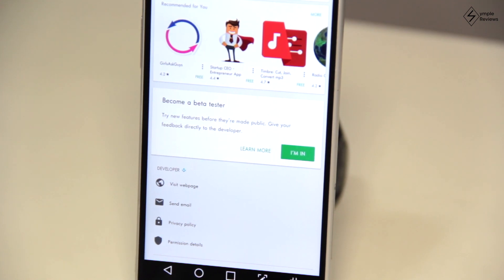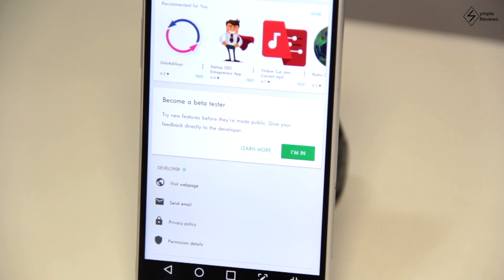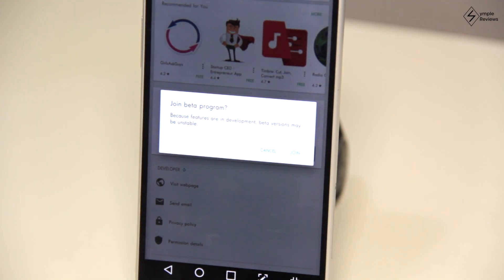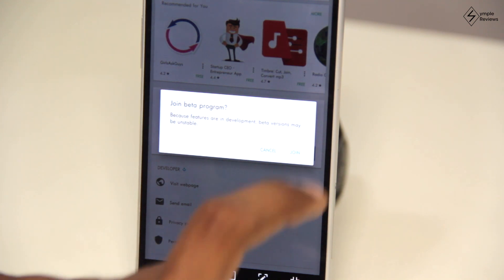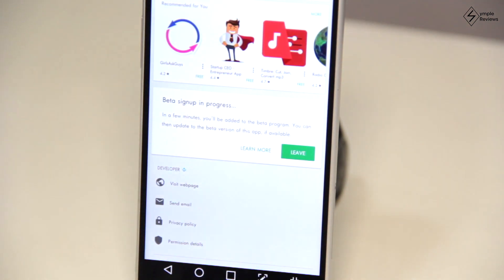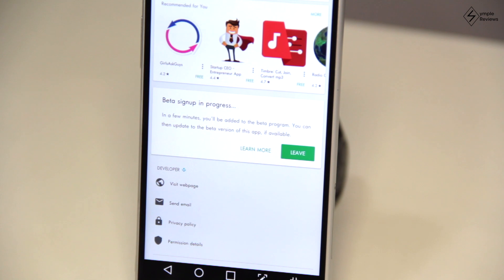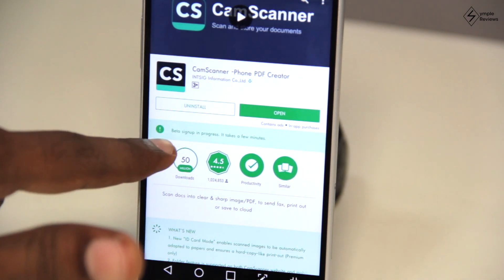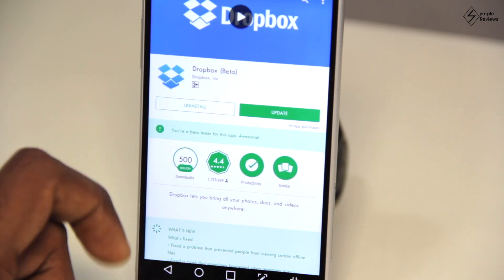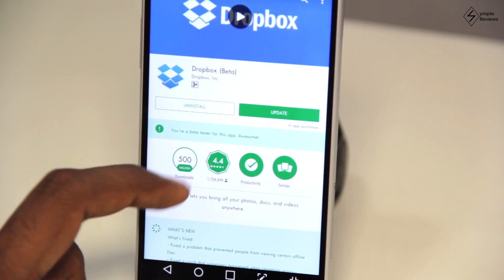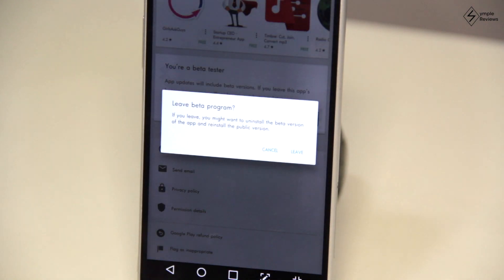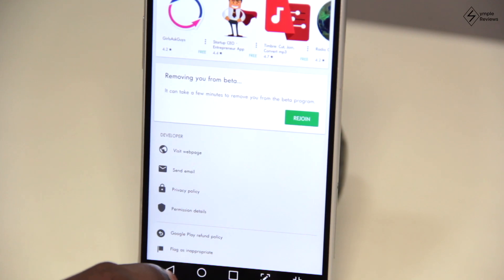Here you get text saying 'Become a Beta Tester.' Below that it says 'Try new features before they're made public' and 'Give your feedback directly to the developer.' There are two options: 'Learn More' and 'I'm In.' Click 'I'm In.' It gives a word of caution that beta versions may be unstable — which is expected, and exactly why developers launch a beta program. Once you click Join, you're in. In about 10 minutes you will automatically join the beta program. You can also leave the beta program anytime by clicking 'Leave,' although you might have to reinstall the app if you do so.